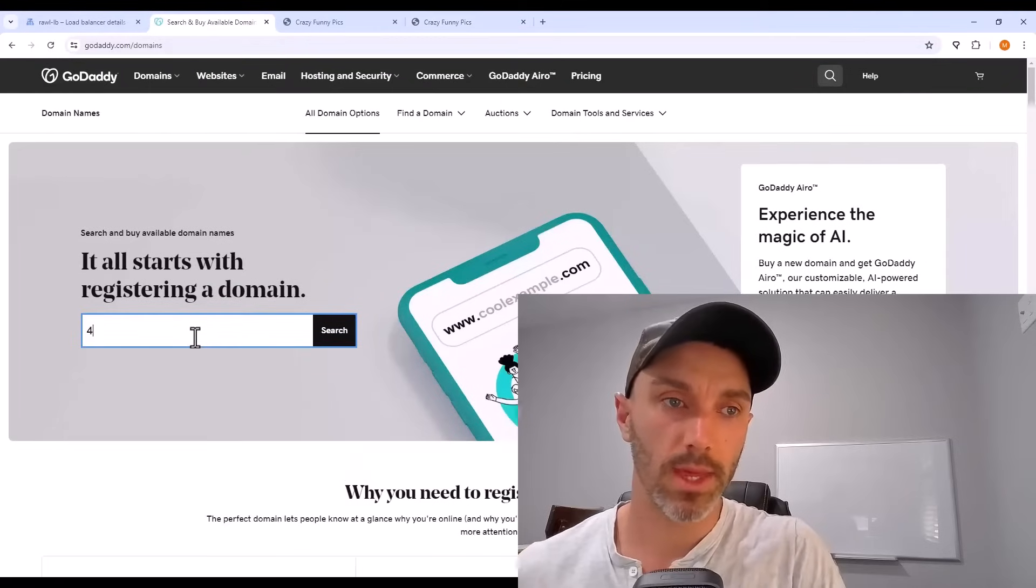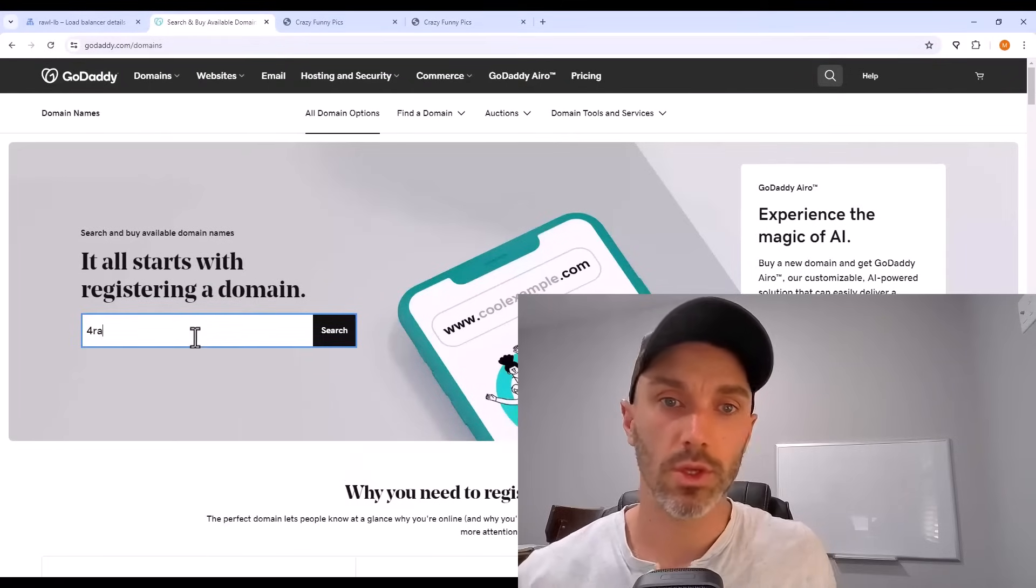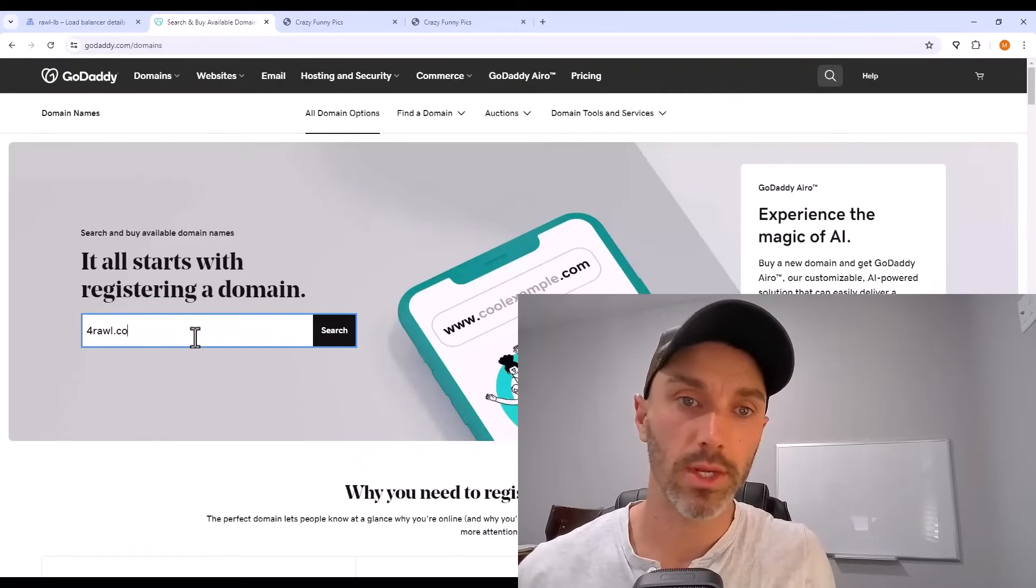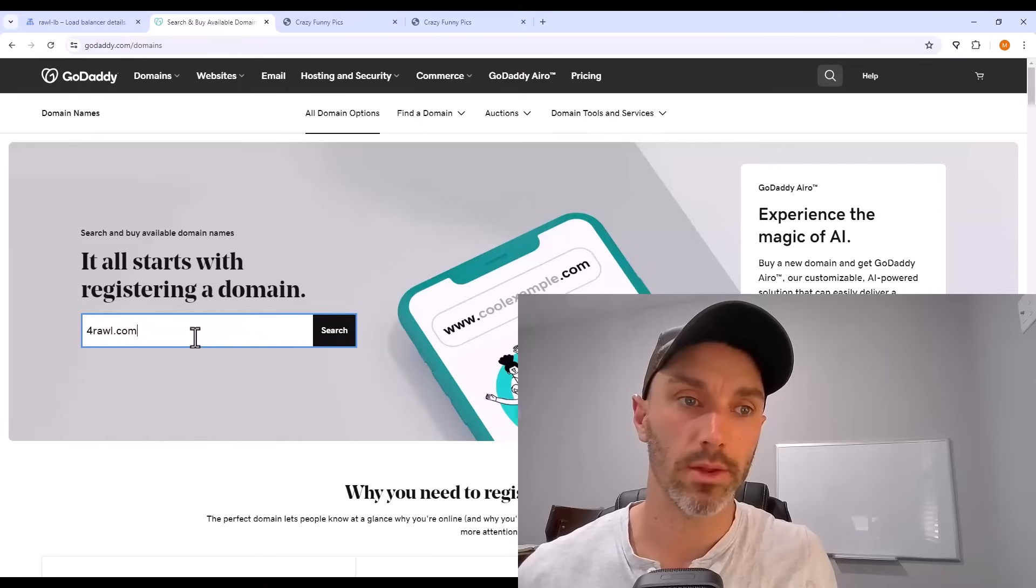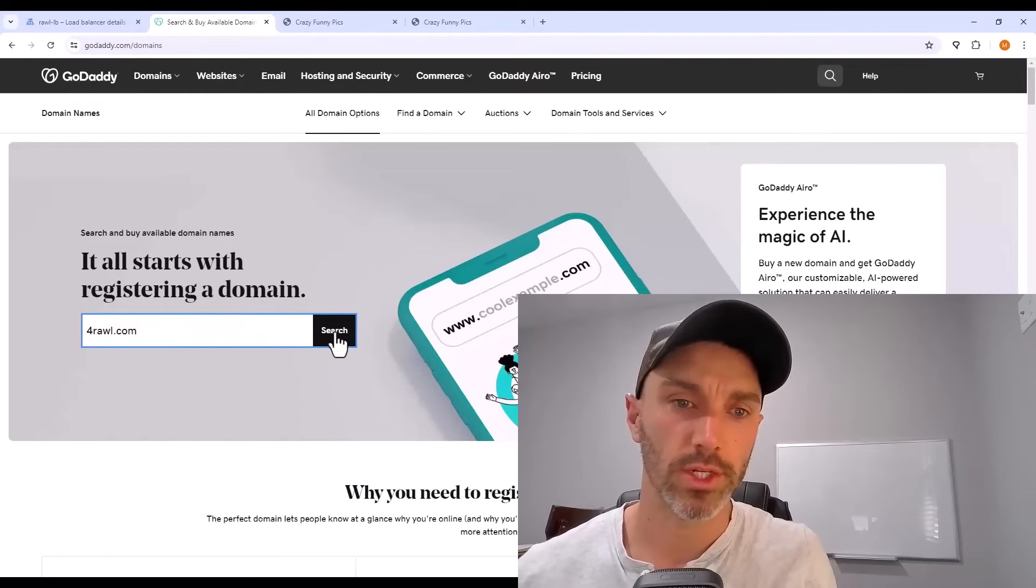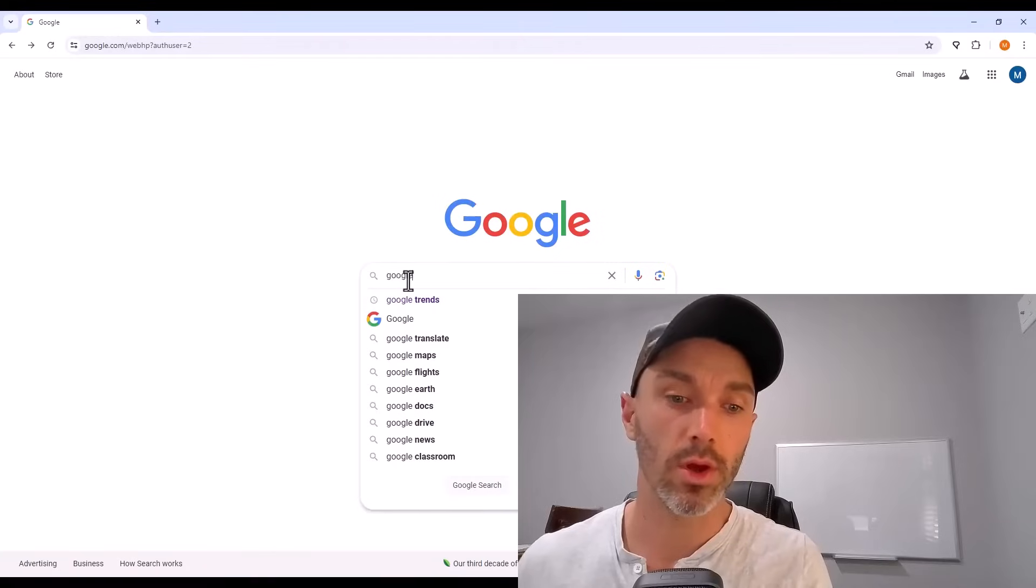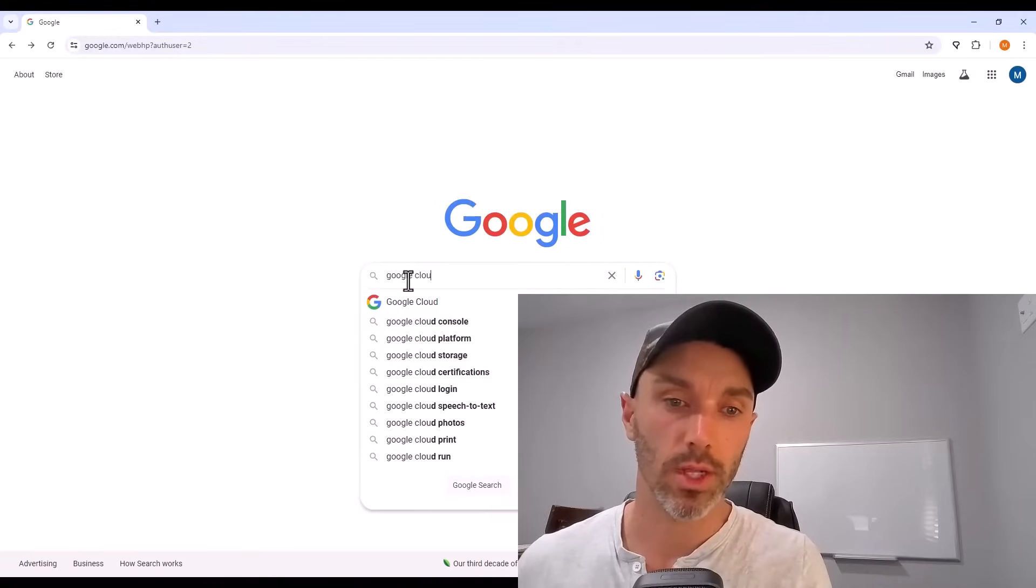For the domain name that you'll use, you can register that on GoDaddy or any other registration company. It really doesn't matter. And then you need that Google Cloud account set up. I have videos showing how to set that up.